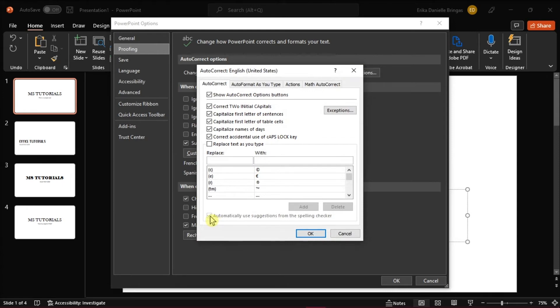Make sure you select the Autocorrect tab, and then uncheck the Automatically Use Suggestions from the Spelling Checker.